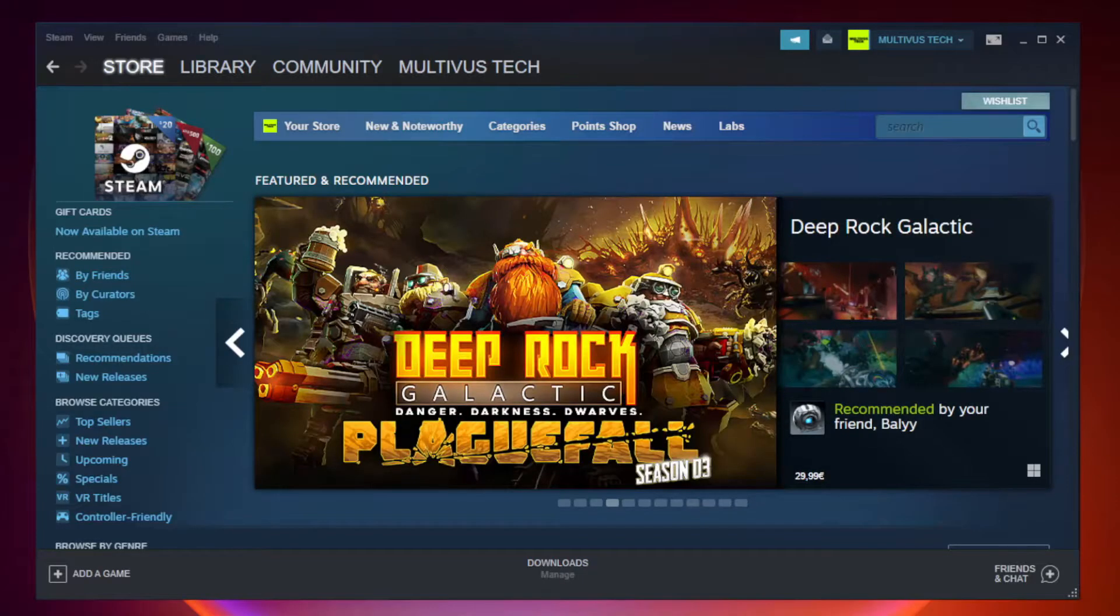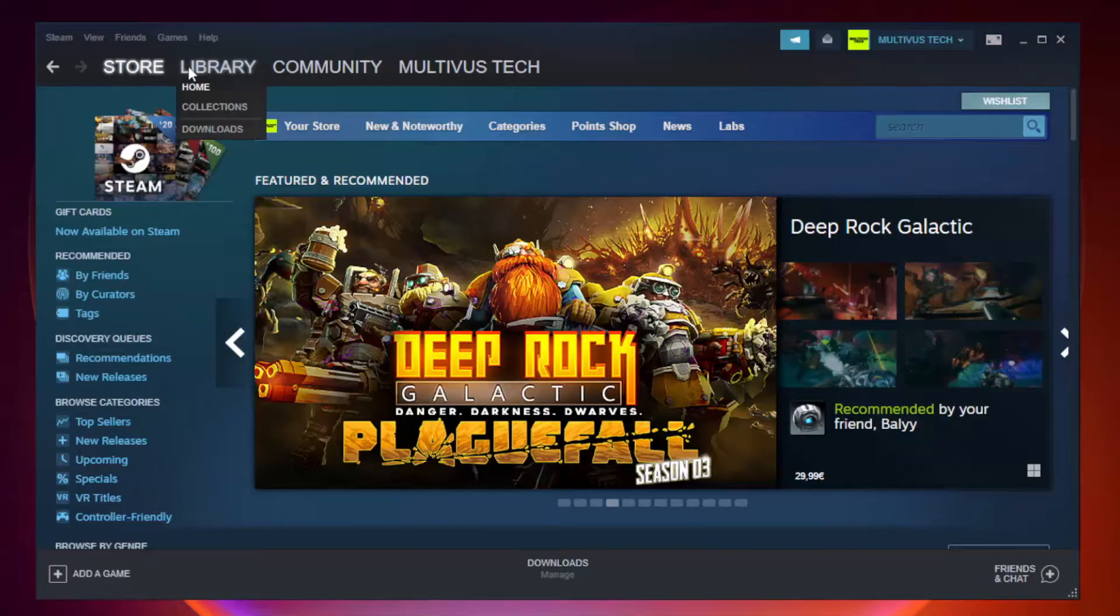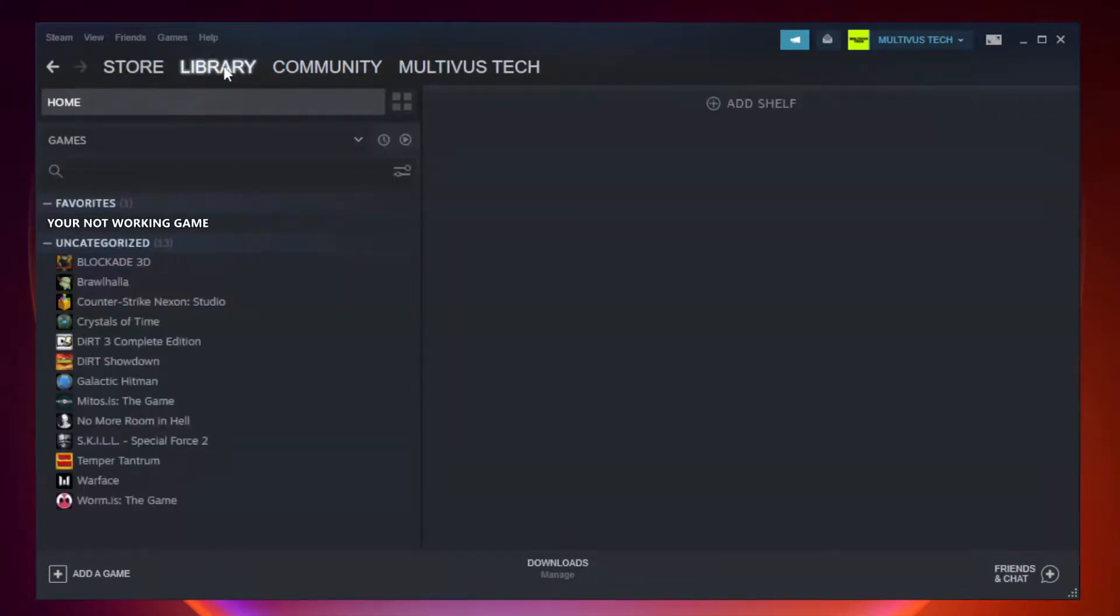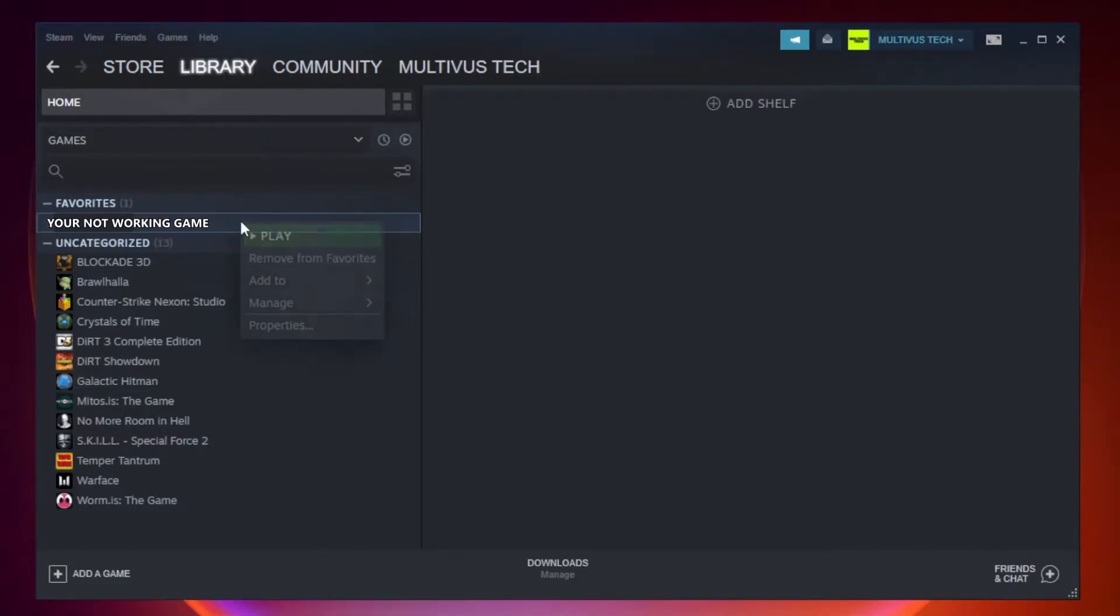Open Steam. Go to the library. Right click your not working game and click properties.